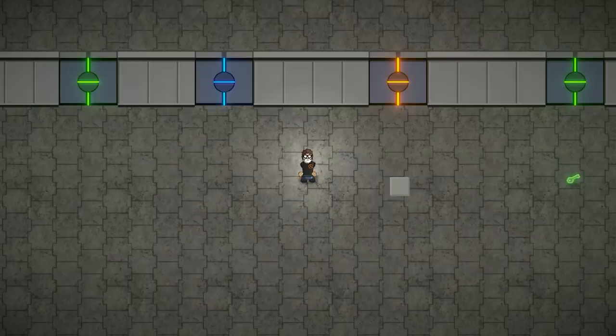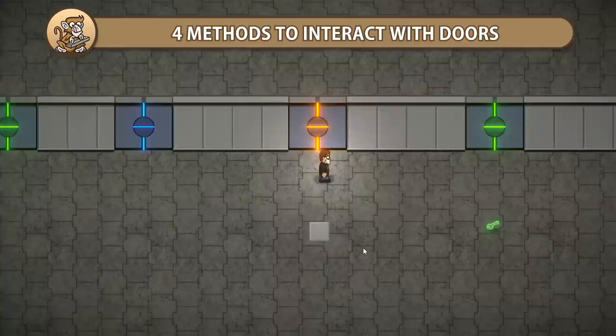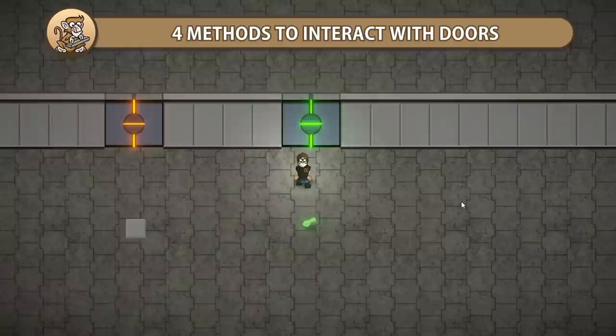In this video, we're going to look at 4 ways we can interact with doors in Unity. We previously saw 3 methods for opening and closing doors, and now we're going to look at 4 ways to do those actions using a button, key, pressure plate, and automatic.